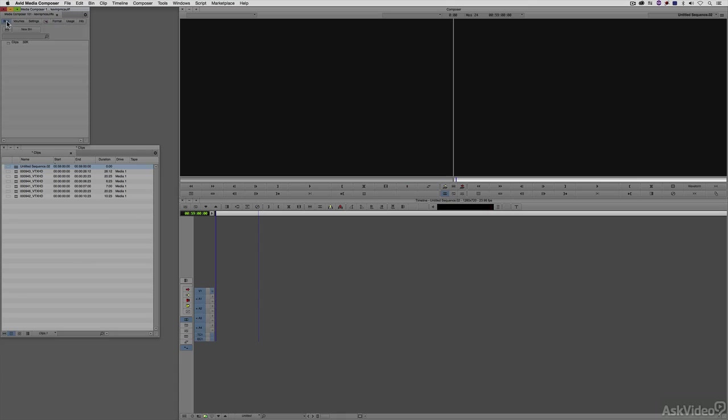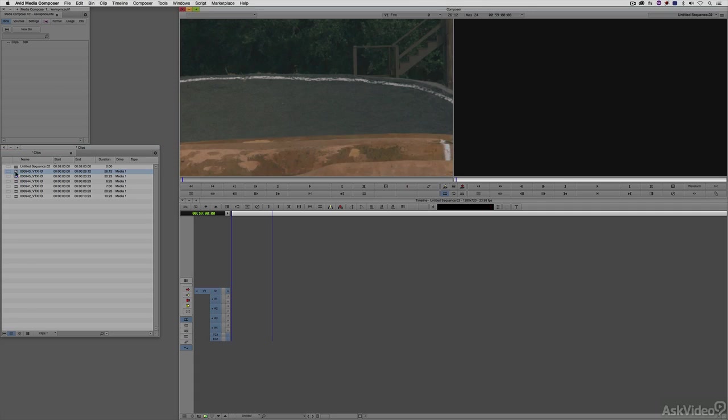I'm going to switch back to bin view. I'm going to come down and choose one of these clips to edit into my new timeline. I'll just choose this clip. To call it up into the preview window, I'll simply double-click on it.